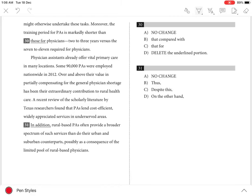Question 30: the best answer is C because 'that' agrees with the singular antecedent 'period' in the sentence, and compares two similar things — the training period for the PA and the training period for the physician.